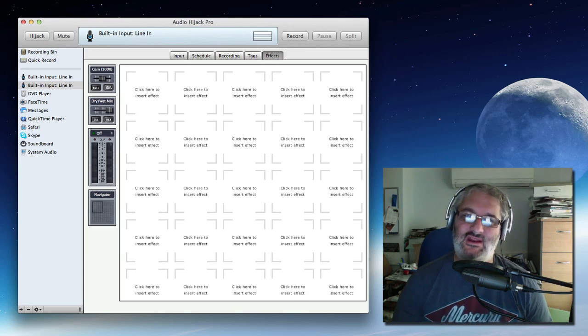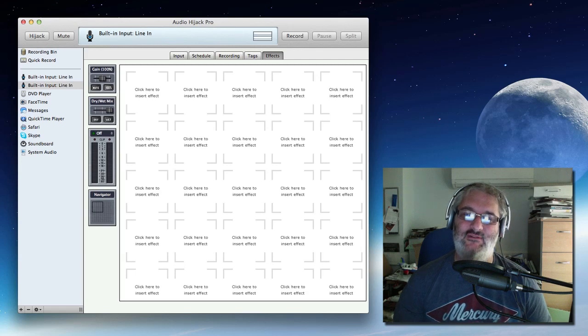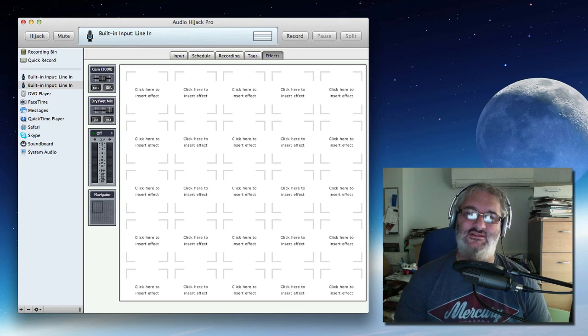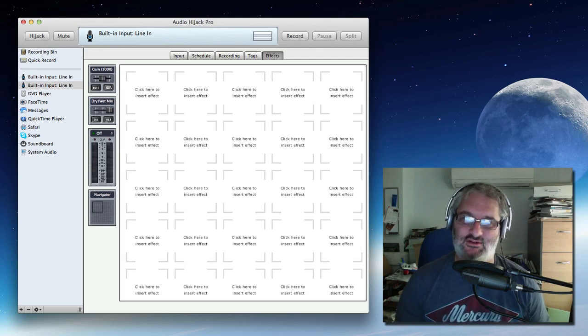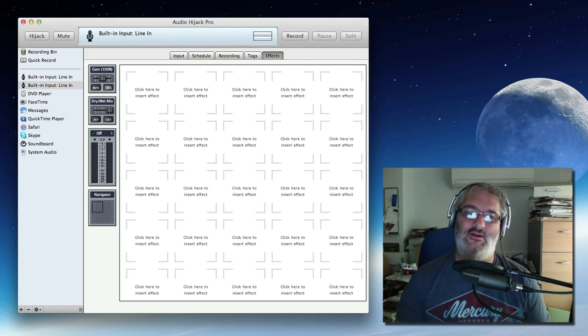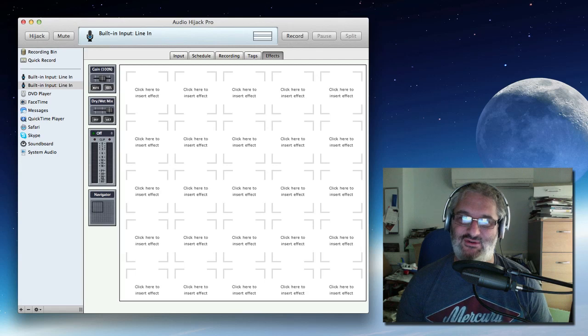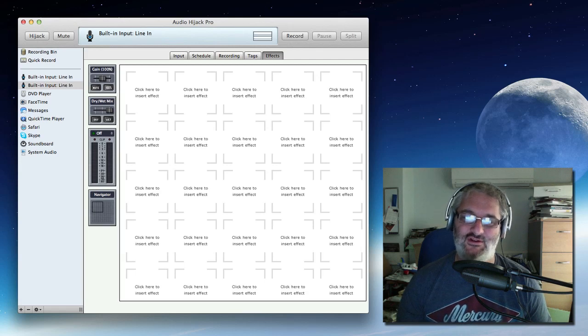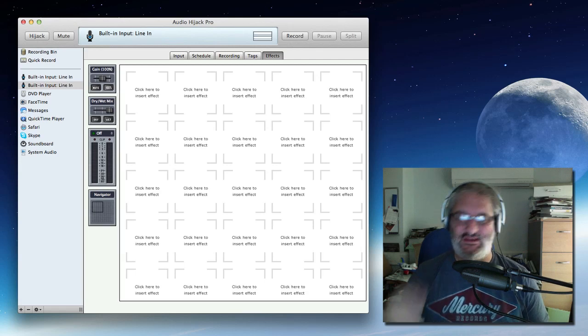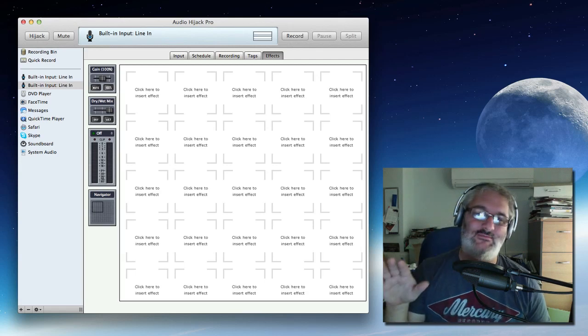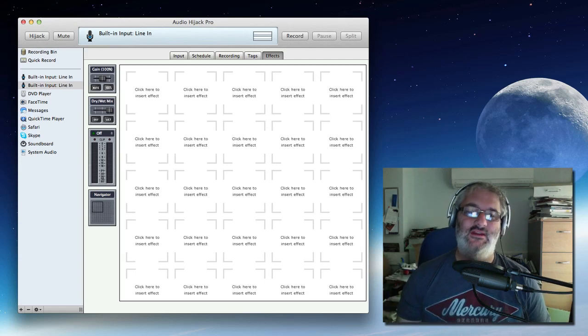This used to be very easy in previous versions of MacOS, there's all sorts of programs that could do it, but with Mountain Lion, that's MacOS 10.8, the brand new version, they've changed the audio subsystem and they've made it a little bit harder to do.